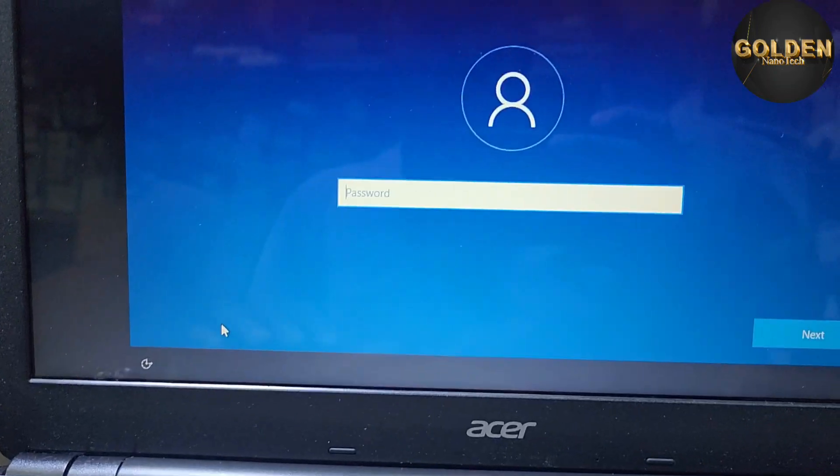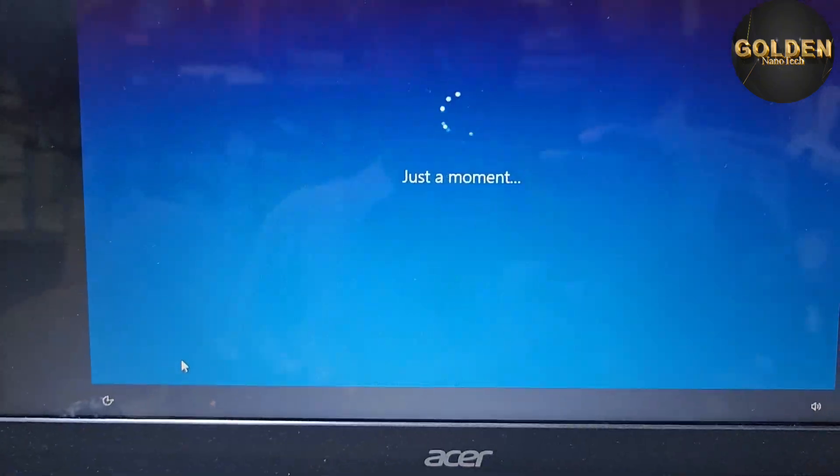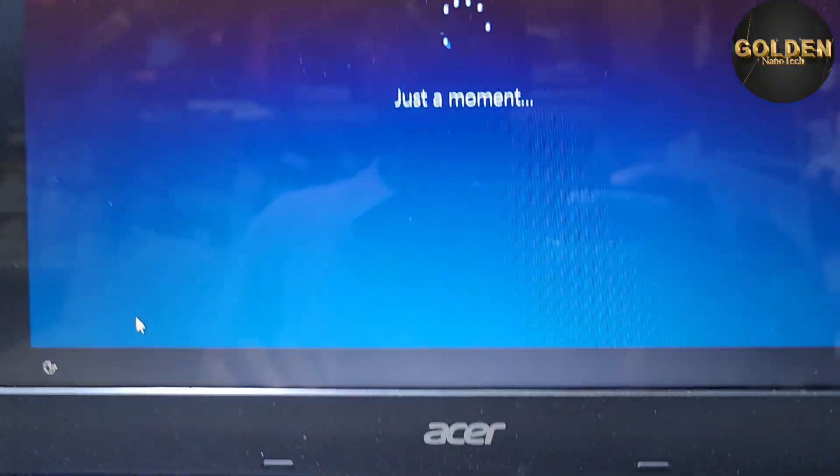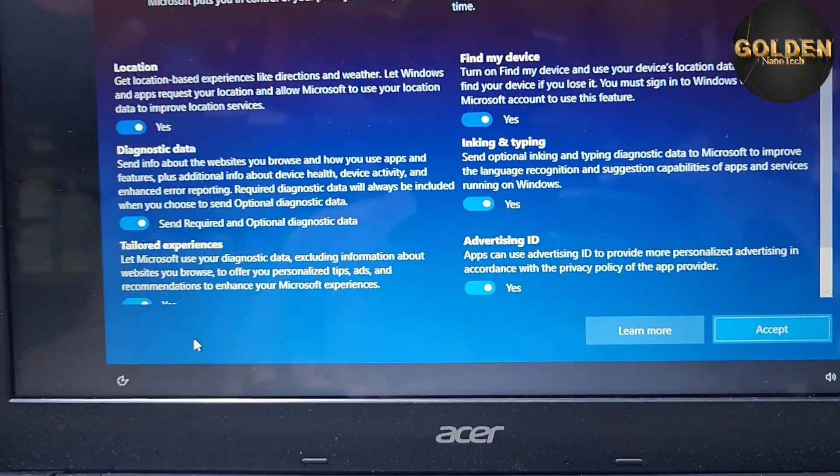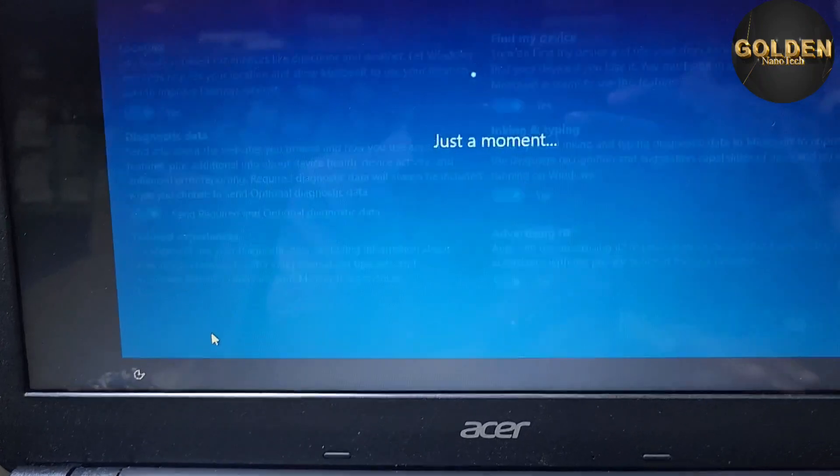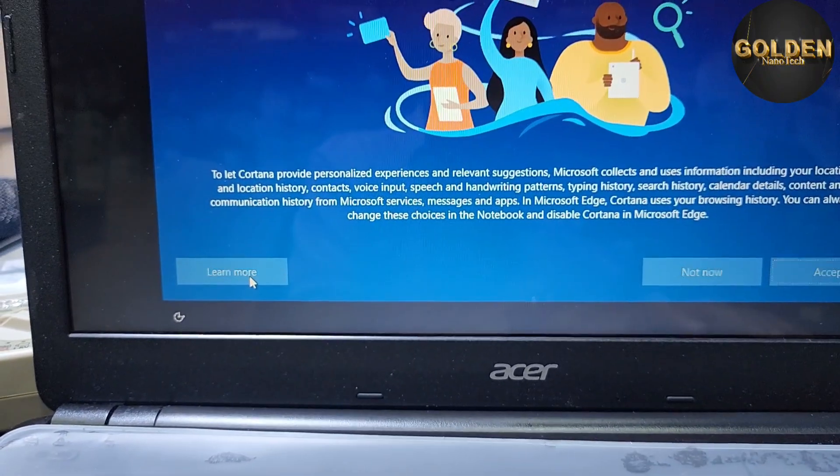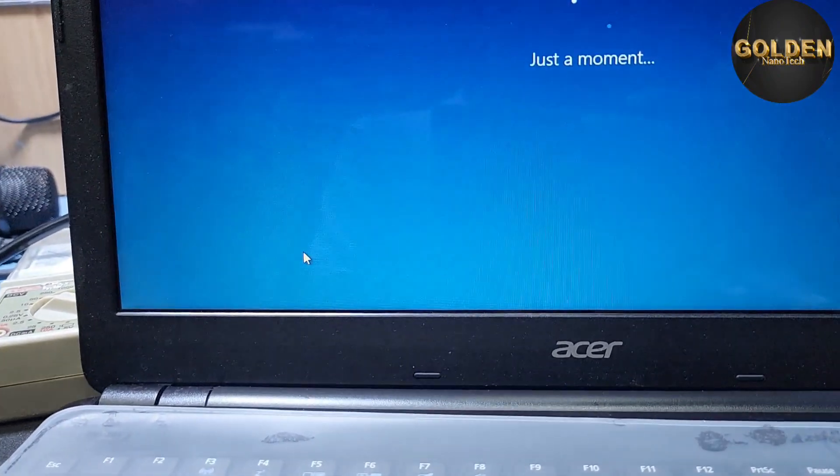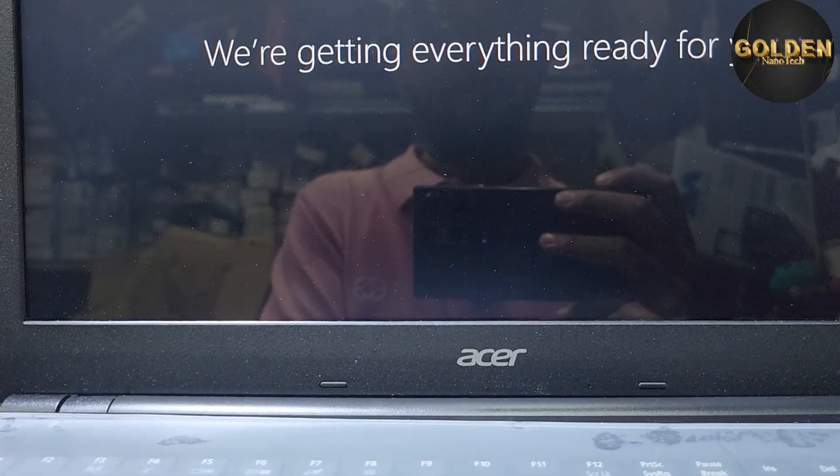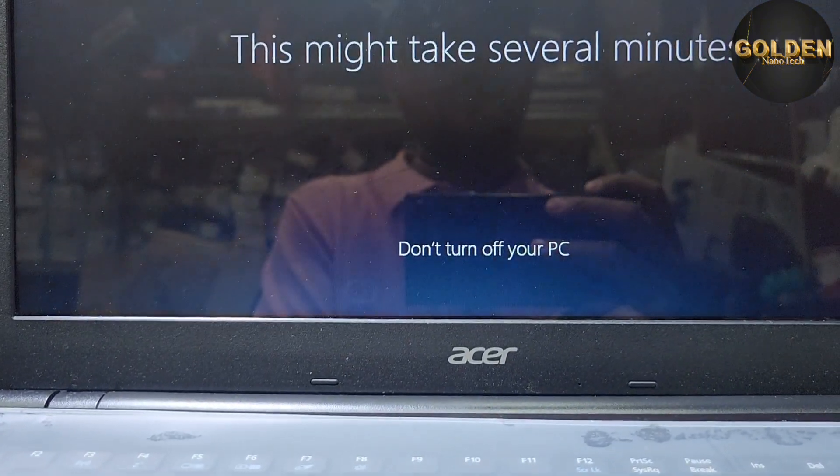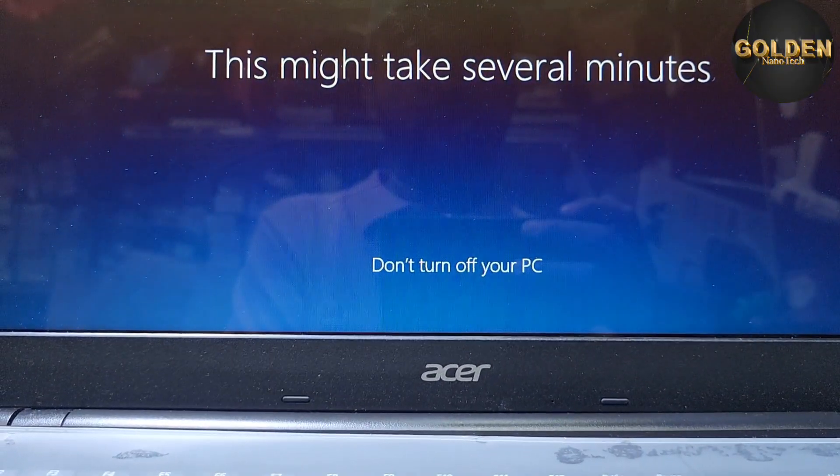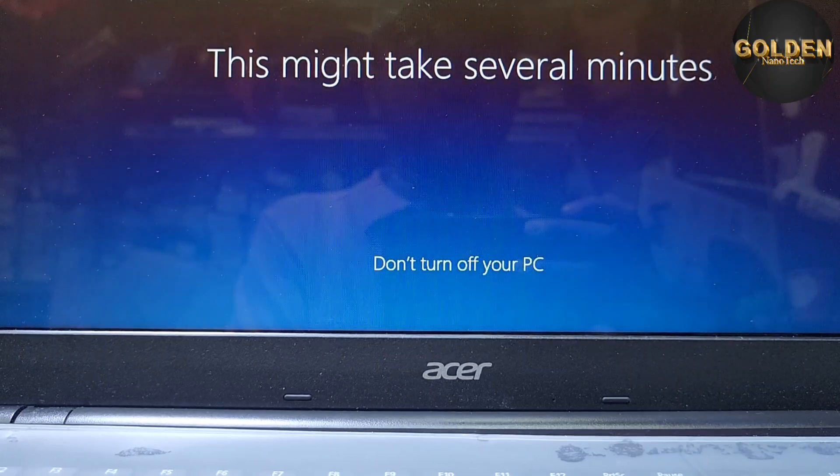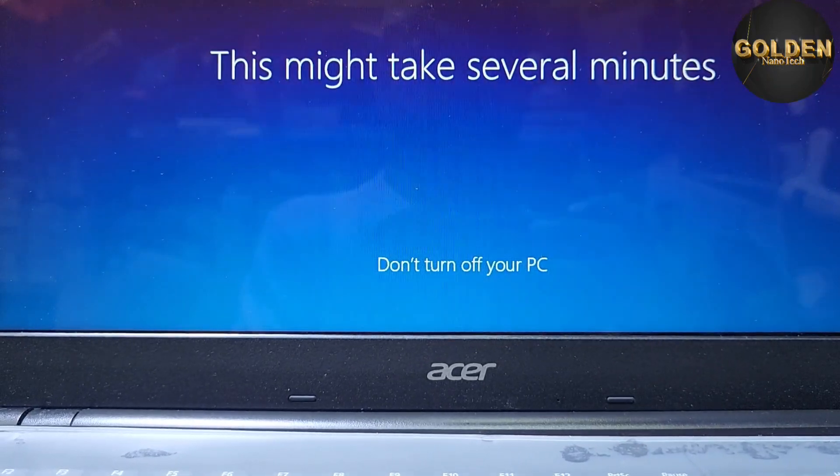Enter the username and press next. Enter the password if you want a password, or just press next. Accept, accept, accept, and almost done. Takes a few minutes to turn on the laptop.